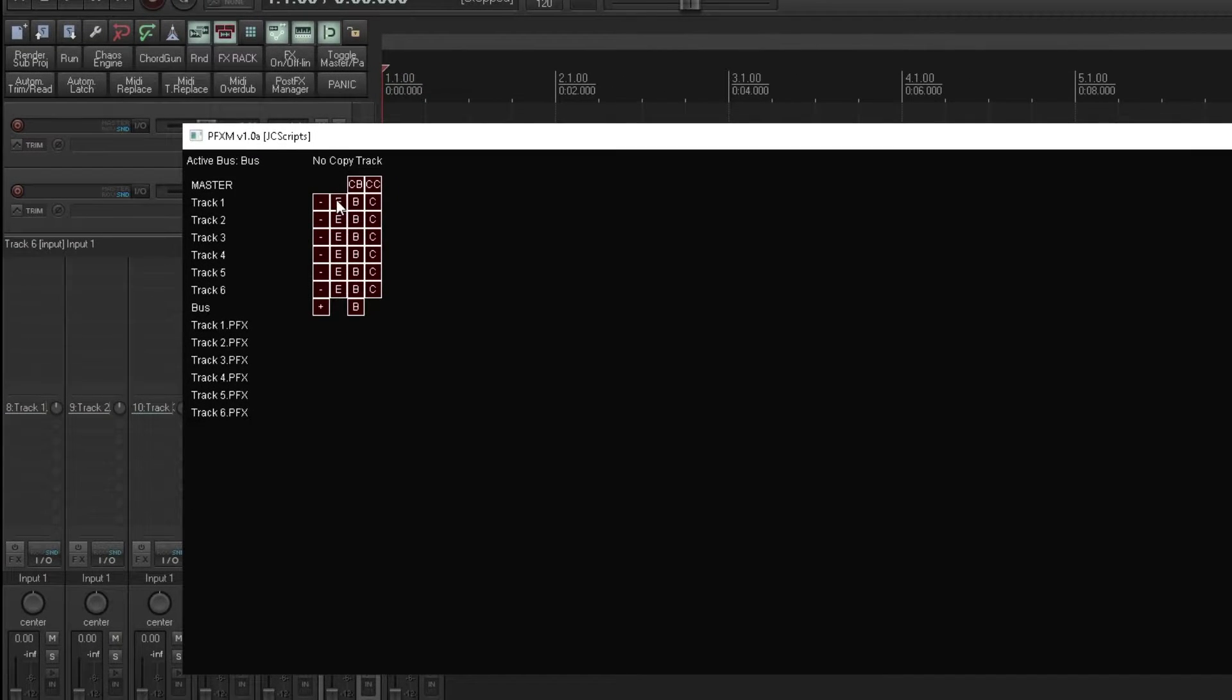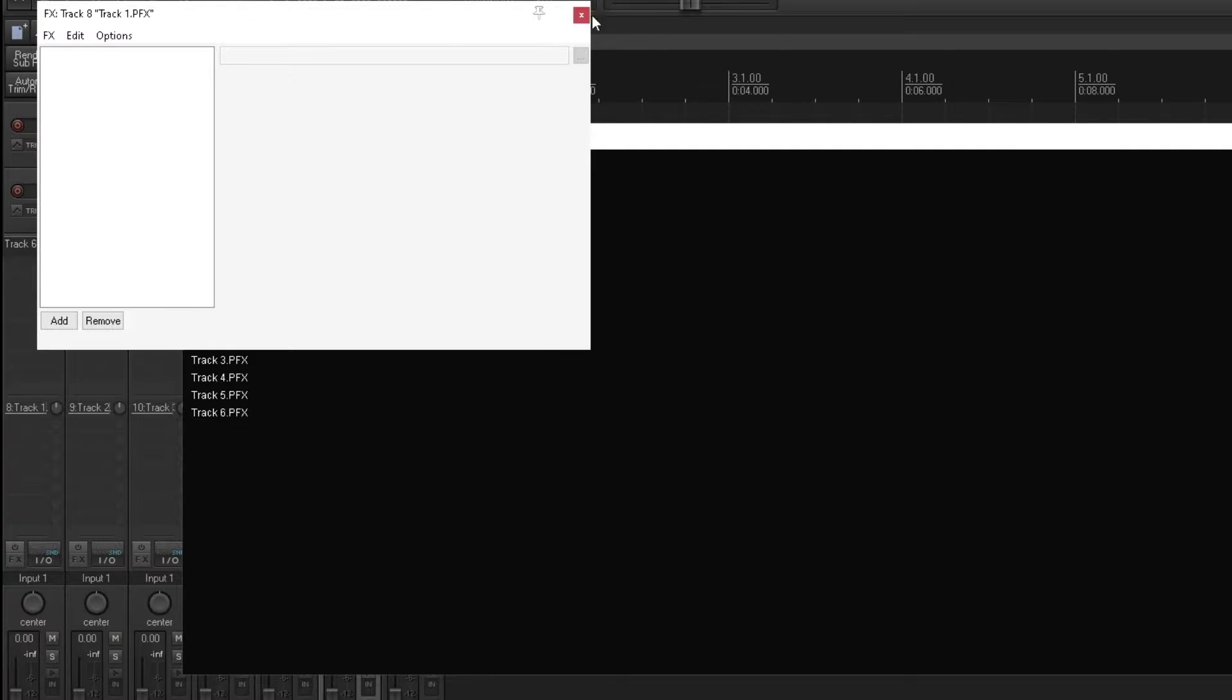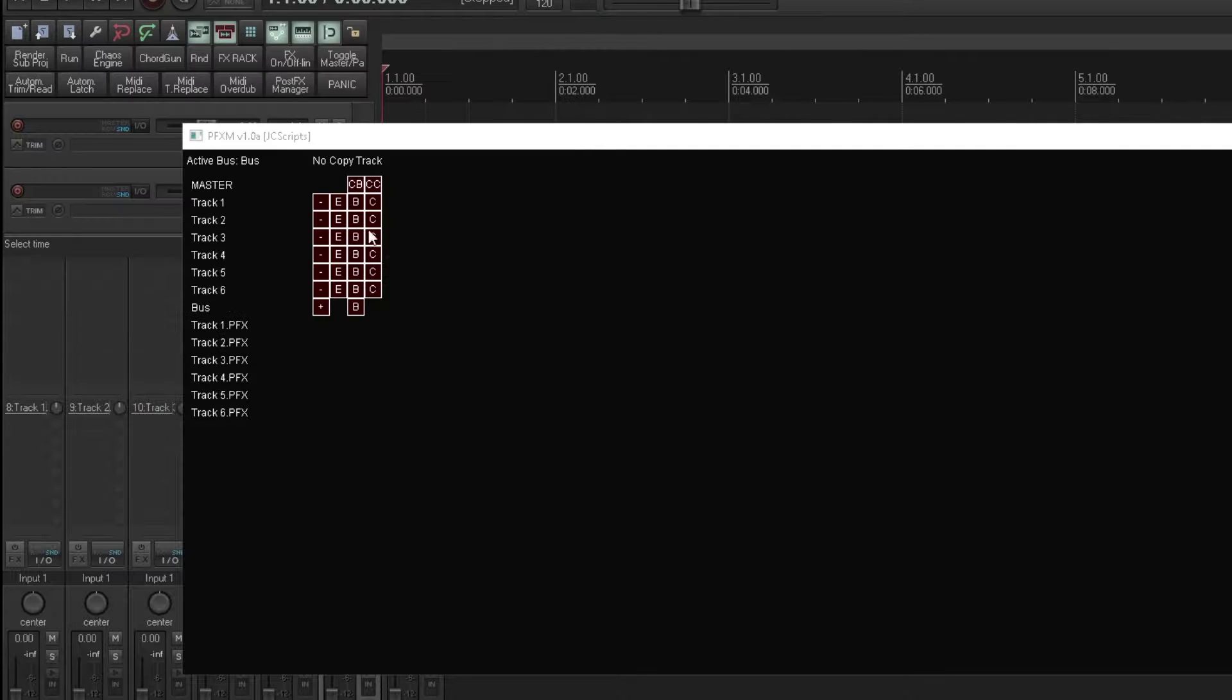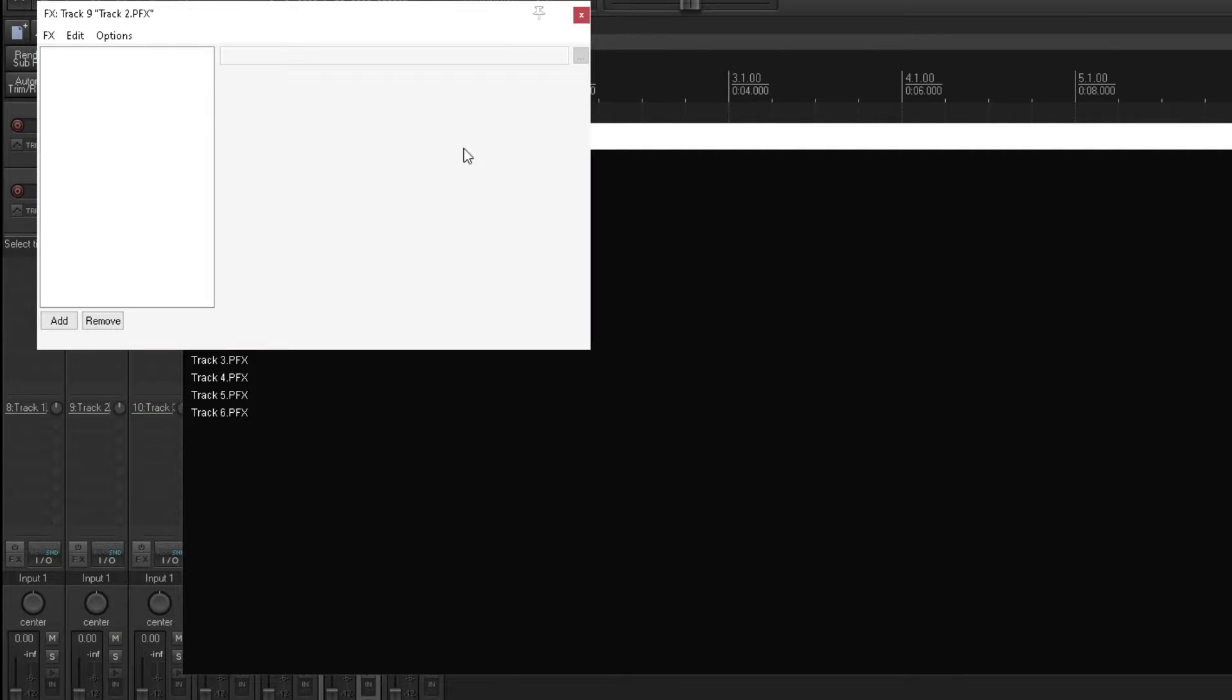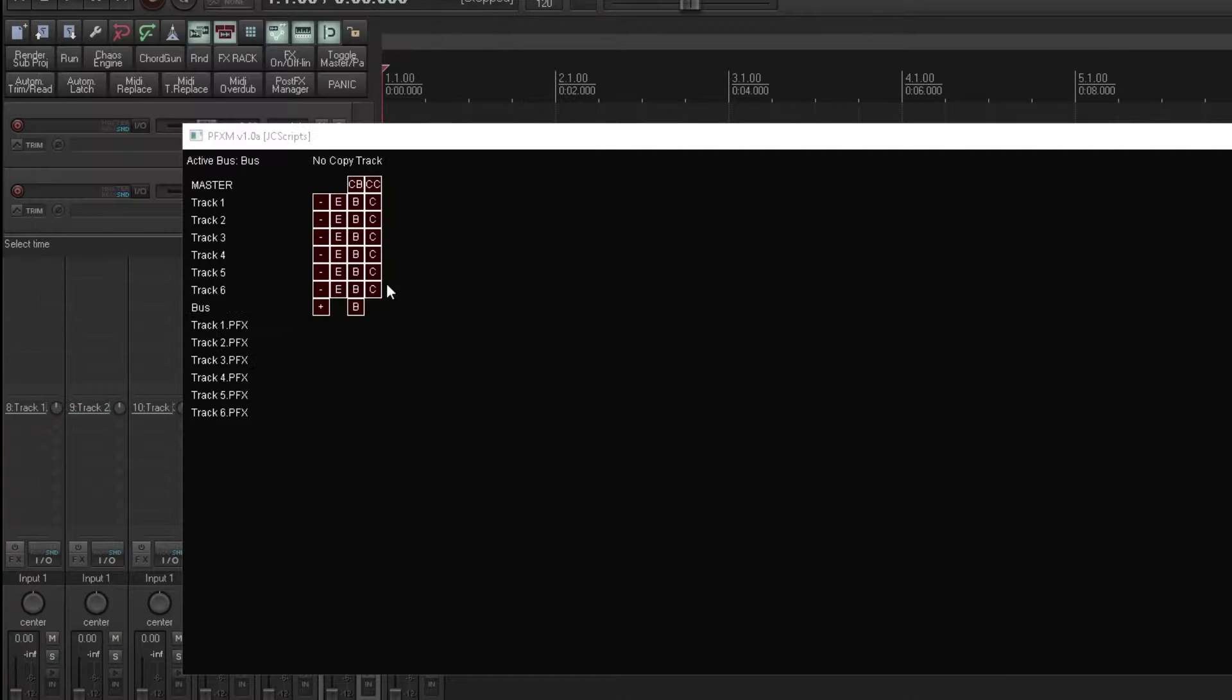Doing that by going through each one and editing it is one way, an inefficient way, but it is a way. However, a better way, if we plan to be using the same effects across several tracks, we can actually add it in to just one of the tracks.